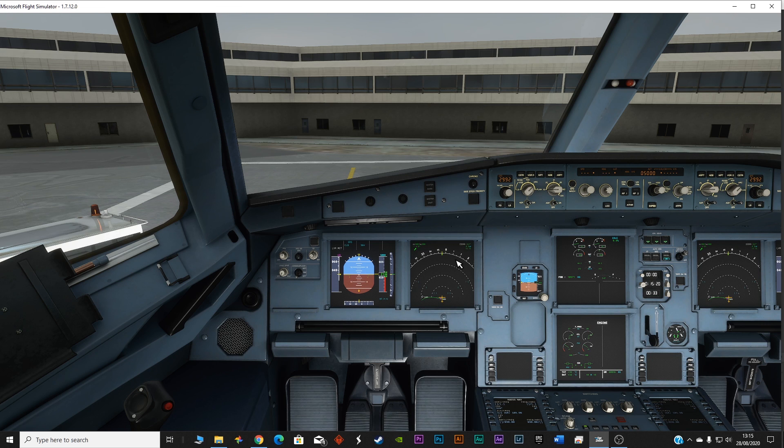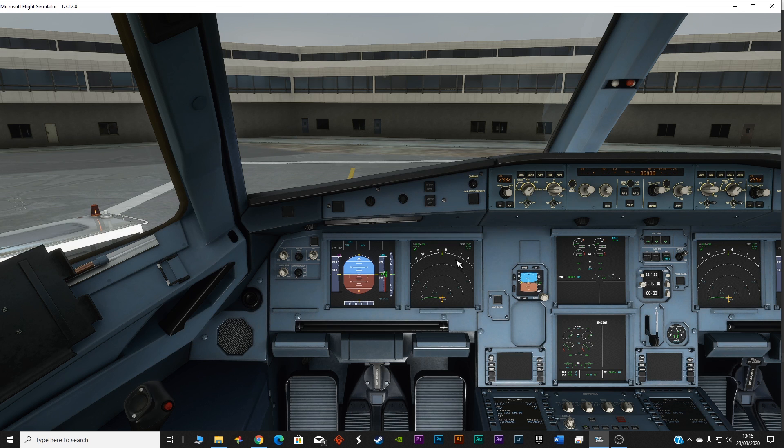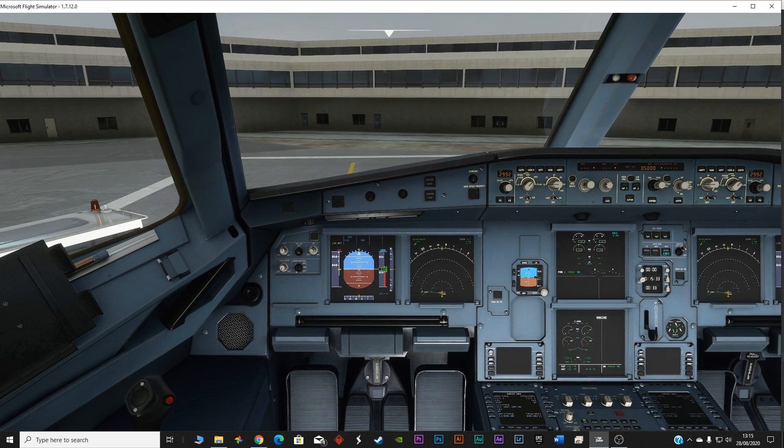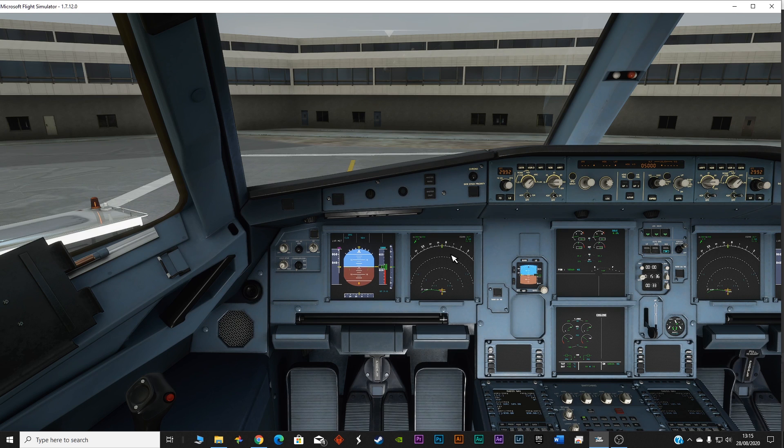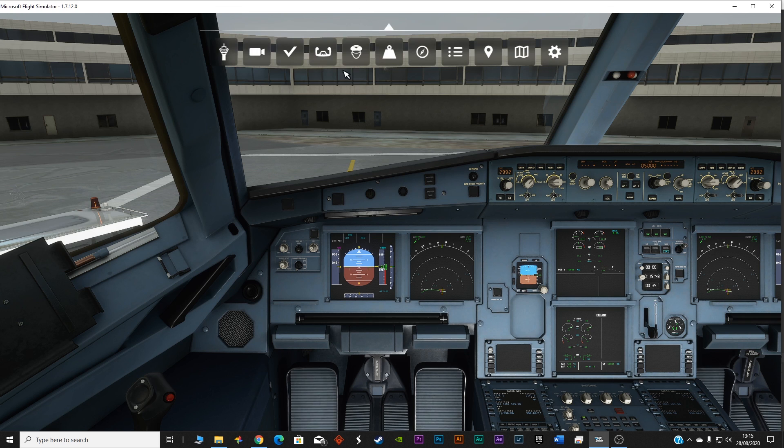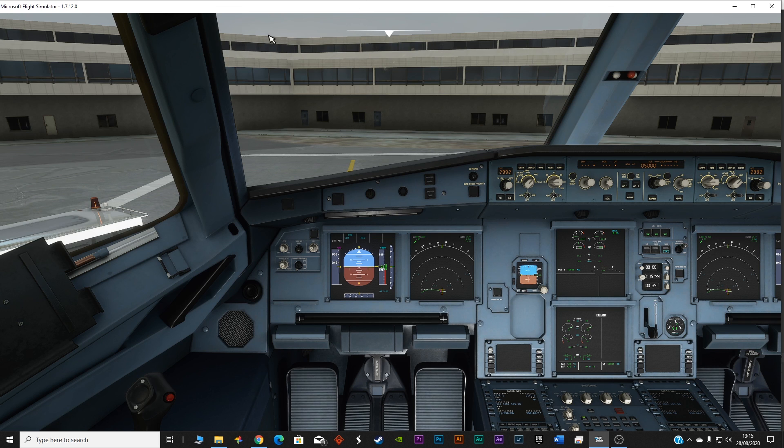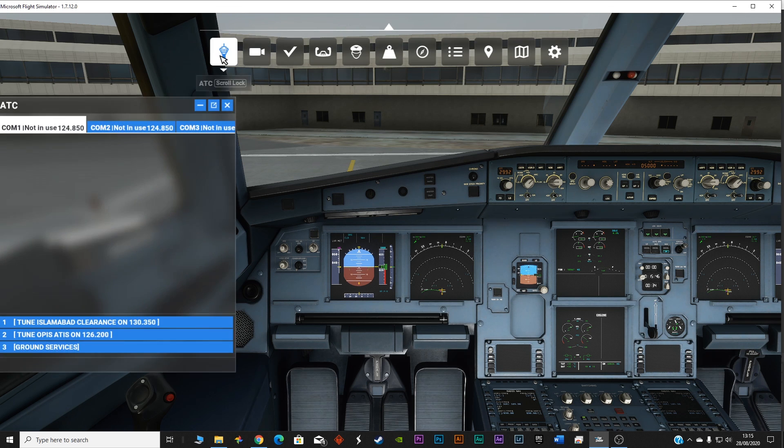Now in the third video I will be covering the communication part, the taxi part, and the pushback part. We are taking off from Islamabad and we are going towards Lahore. This is the flight plan and we'll be flying at 9000 altitude.